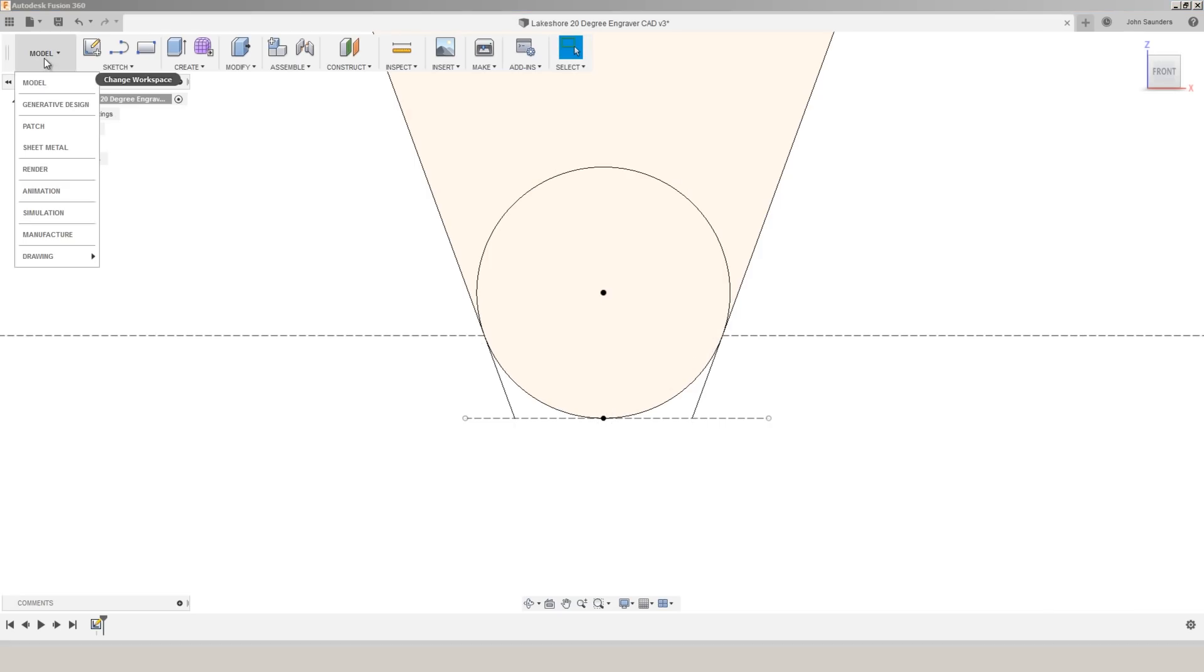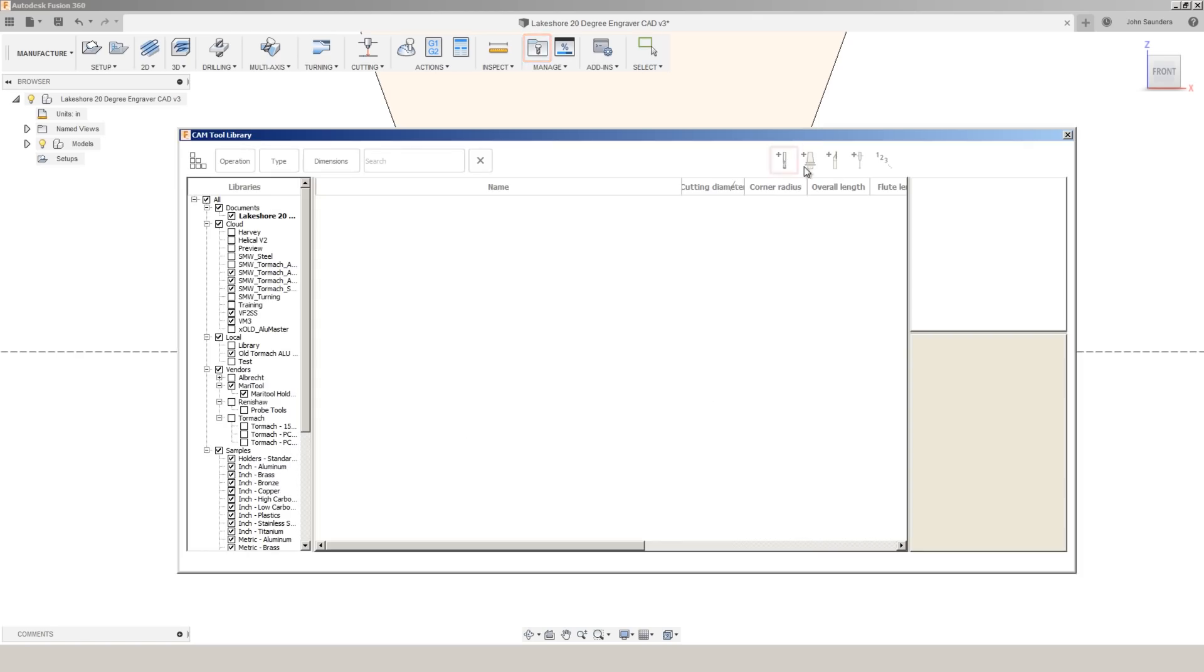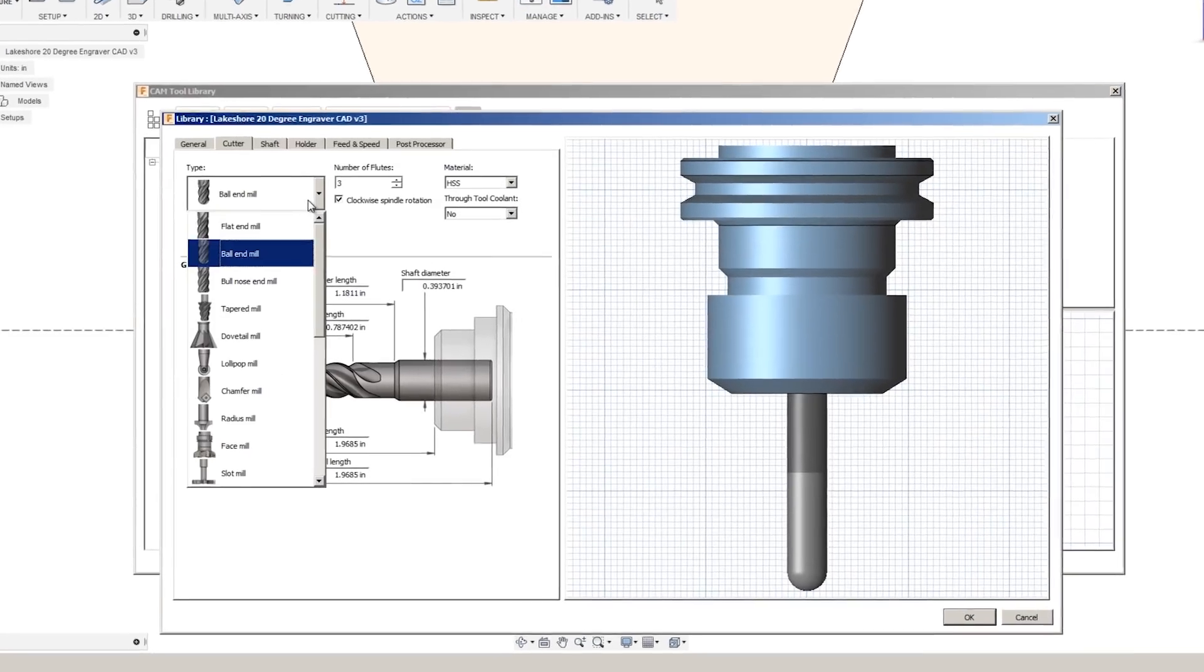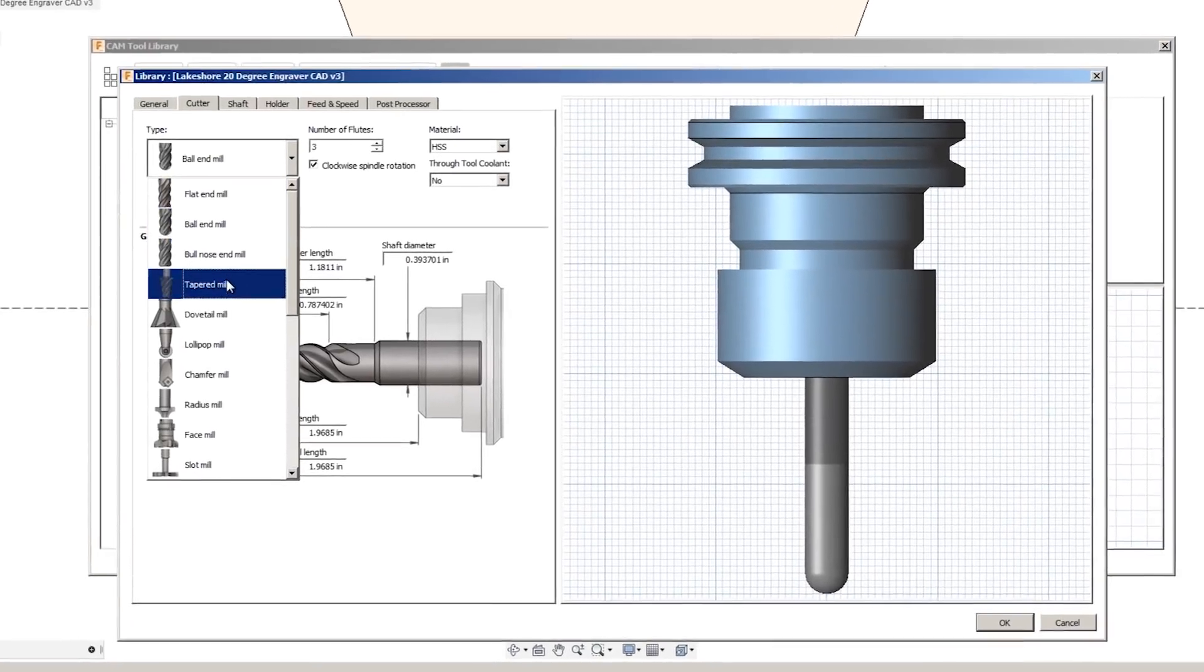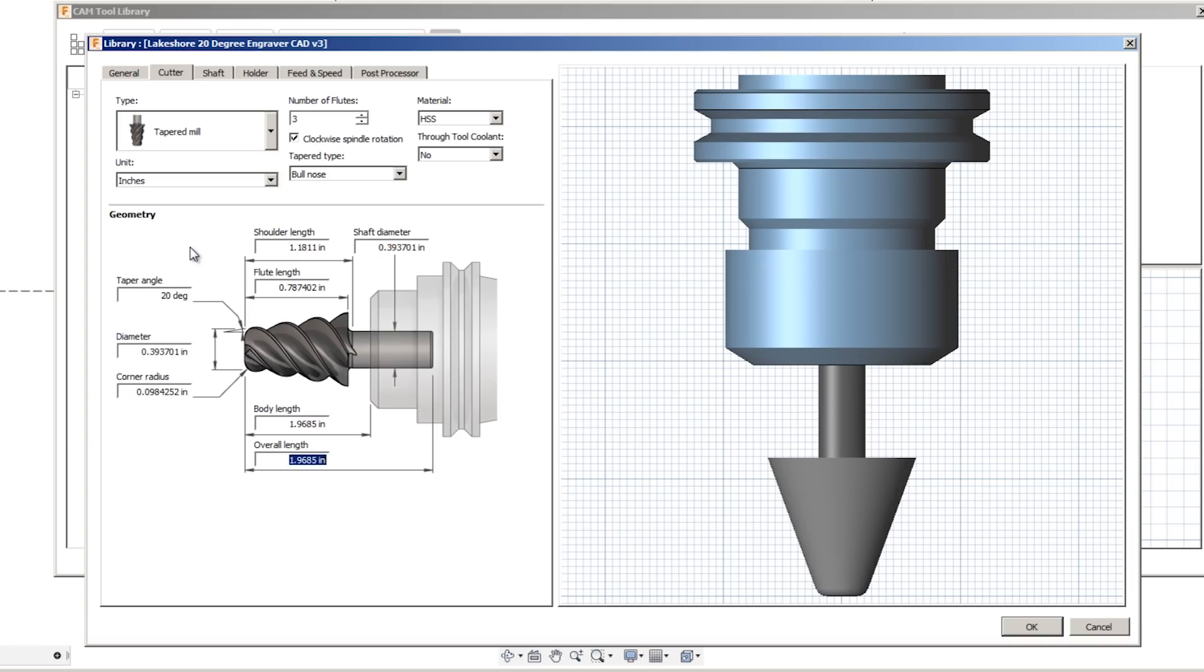We'll hop back in to manufacture, to a library, new mill tool, tapered end mill. We know the taper angle is 20 degrees.